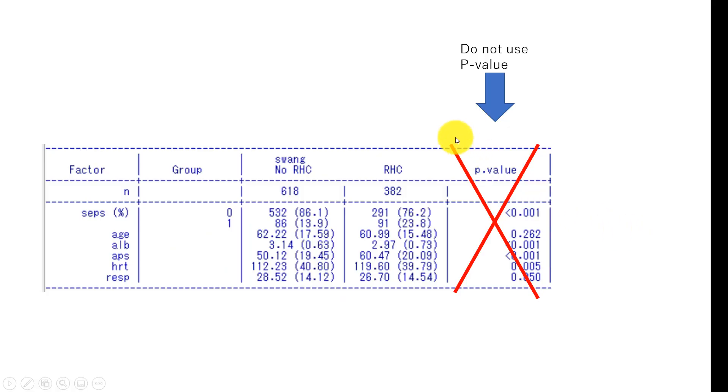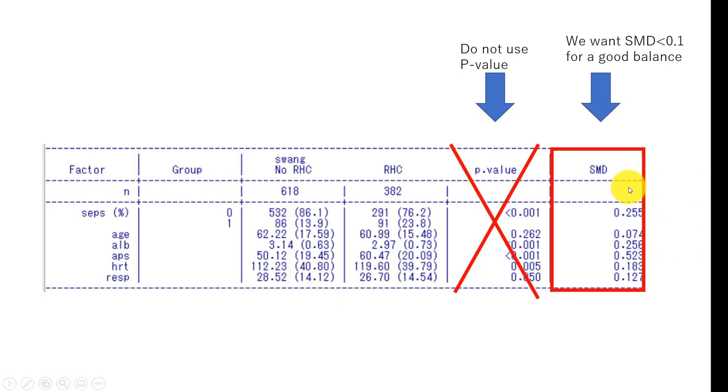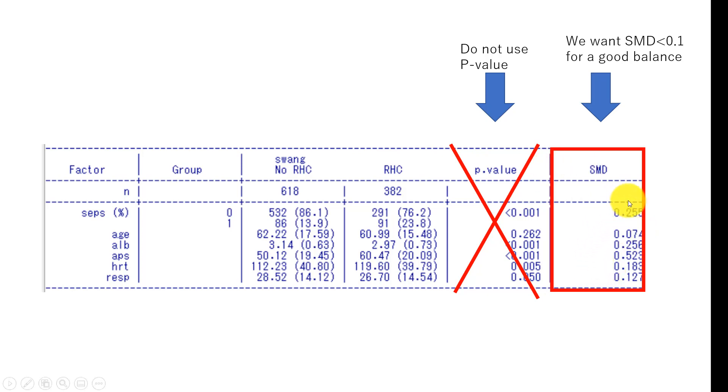In fact, we should not be using p-value to assess the balance. Instead, we need to be using standardized mean difference. We want standardized mean difference less than 0.1 to indicate good balance. As you see, most of the variables have the value greater than 0.1, so we do see evidence for imbalance between the groups.